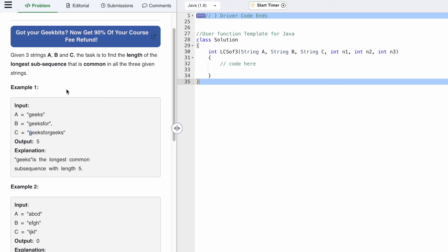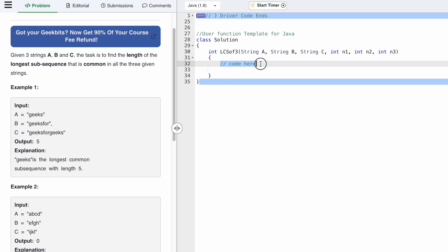We increment the LCS variable and move the pointers forward. We're going to use the i pointer to iterate through string A, j pointer to iterate through string B, and k pointer to iterate through string C. We have to write a recursive call and return that as the output. I'll name the recursive call 'helper' and the parameters are the three strings A, B, C and three index pointers, all starting from zero.